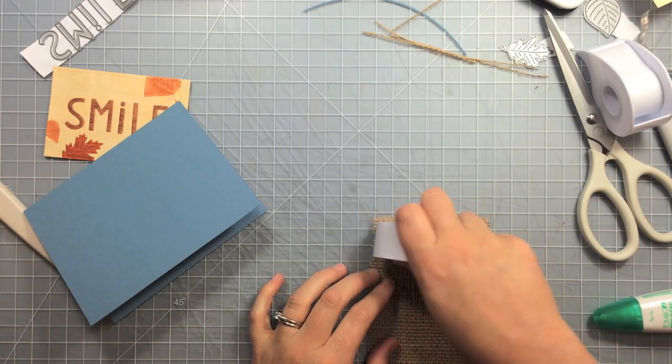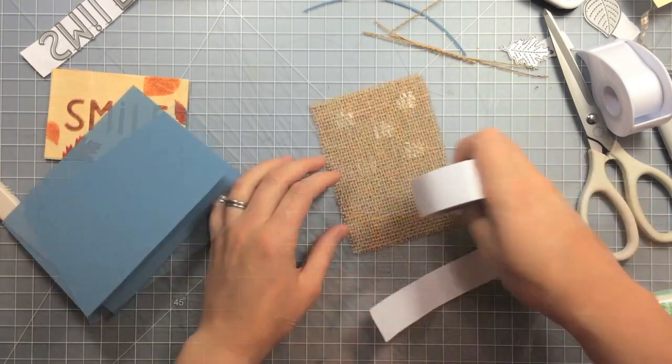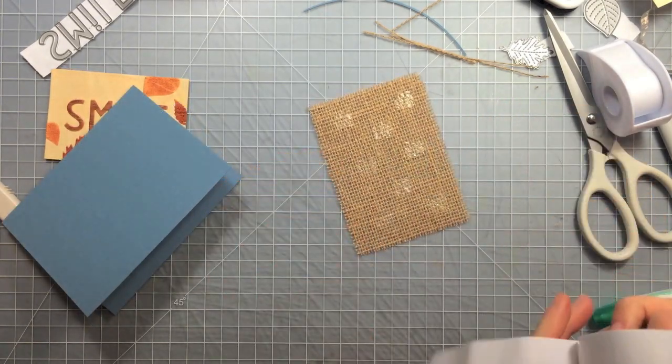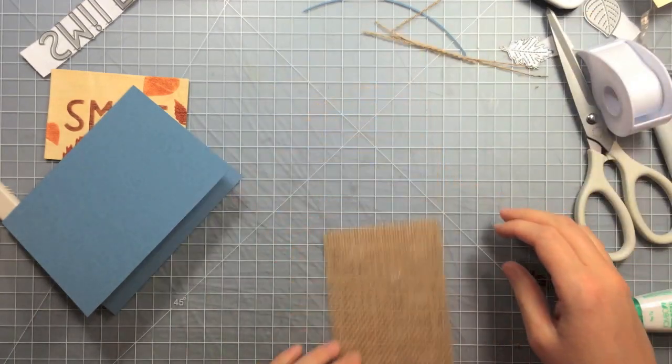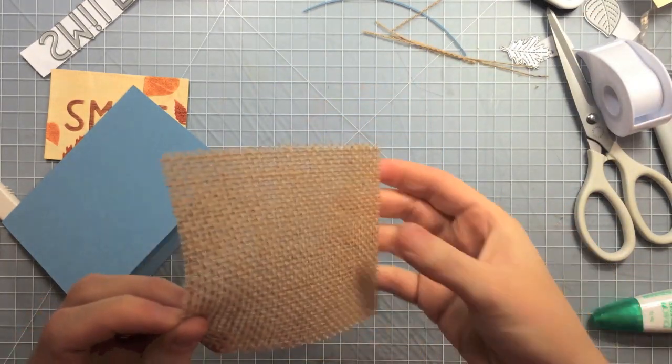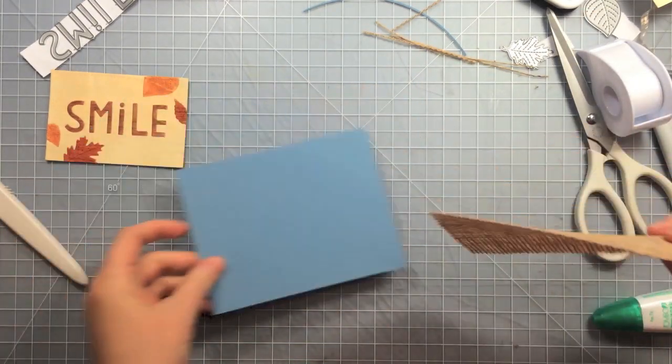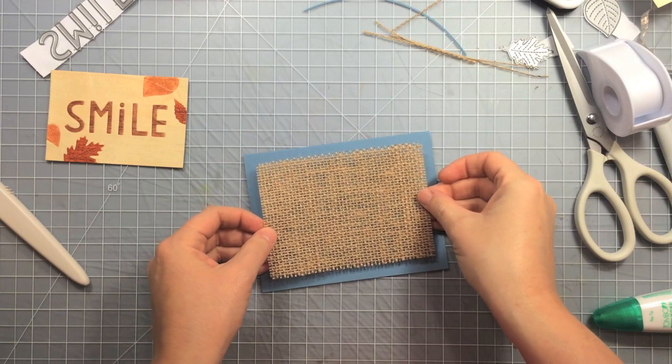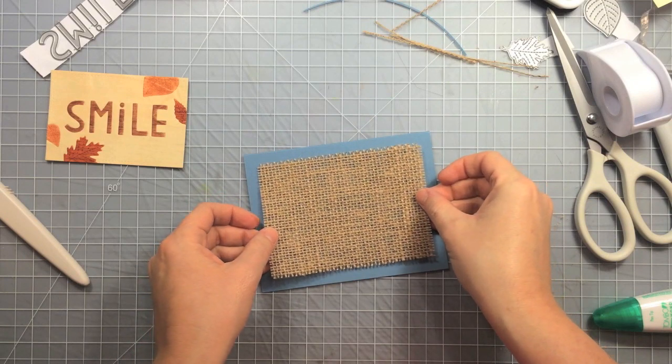And then I've got these little glue dot square things here and I'm just going to put a whole bunch of those around on the burlap. I didn't want to use liquid glue because it'll come through the fabric, but I definitely want to make sure this gets stuck down really well.